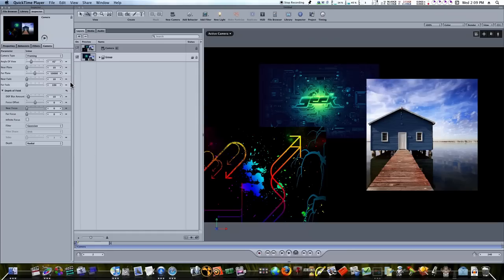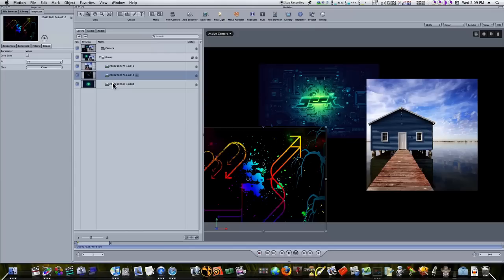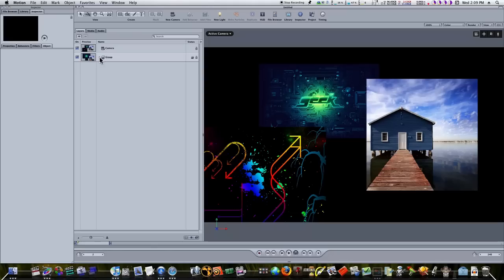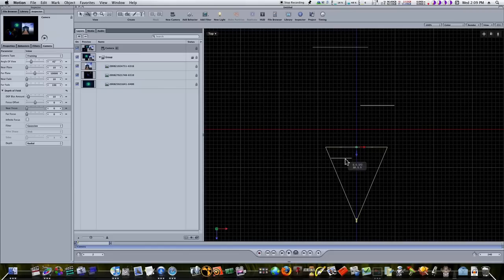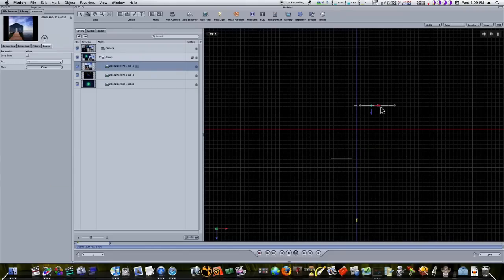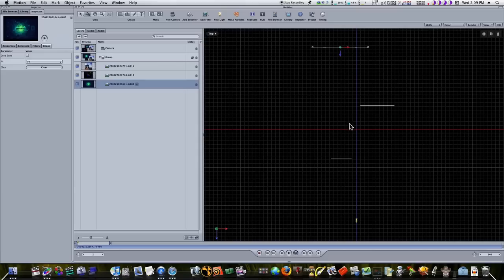Now let's talk about depth of field. The first thing we need to do is explain my setup. As you can see, I have three pictures in my scene inside of a group — this one, this one, and this one — and a simple camera. If I go to my top view, it makes it easy to see what's going on. Here's my camera, here's one picture, here's another picture, and here's a third picture. As you can see, they're all spaced out over this 3D space.